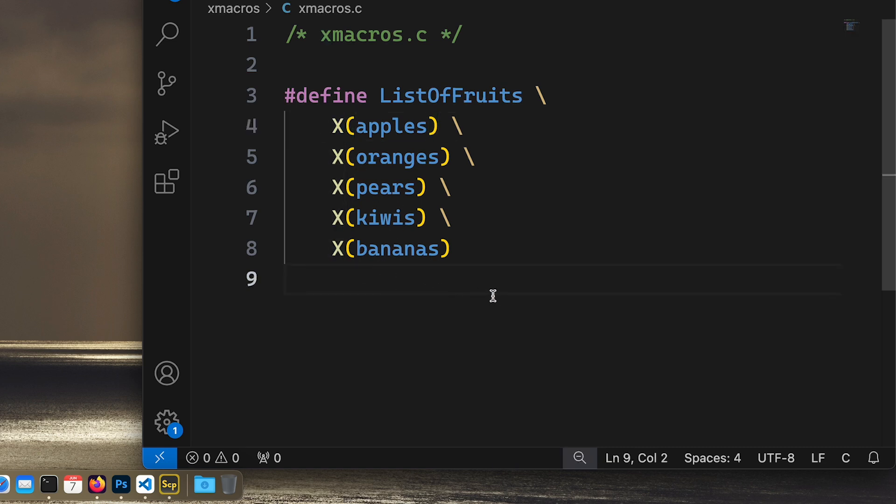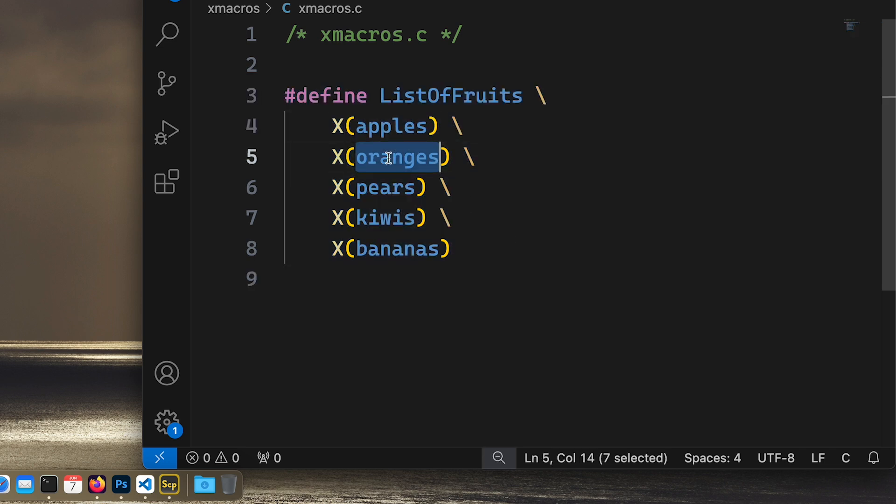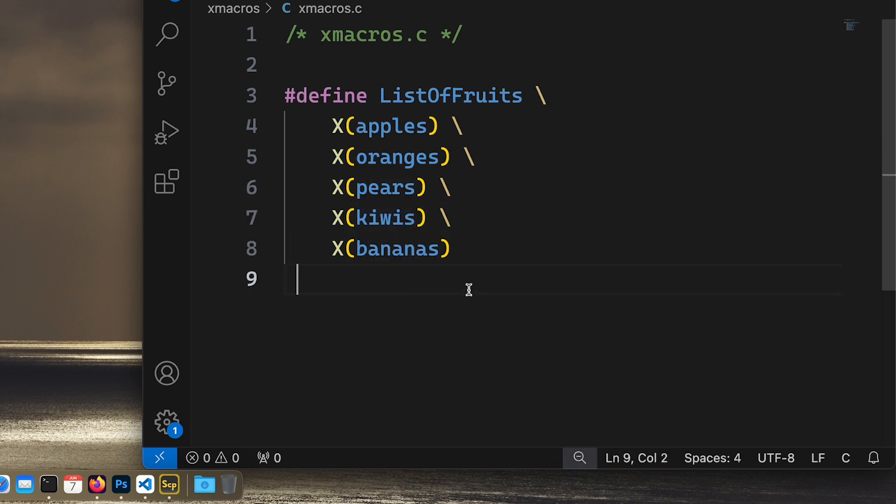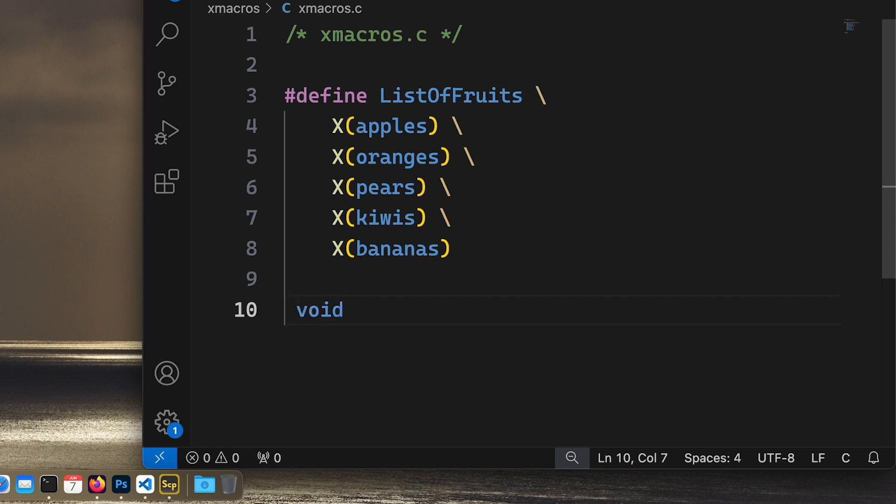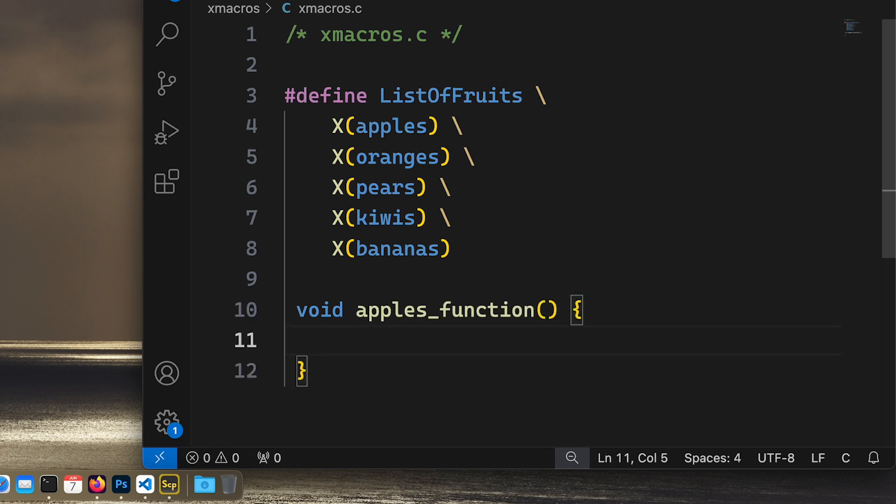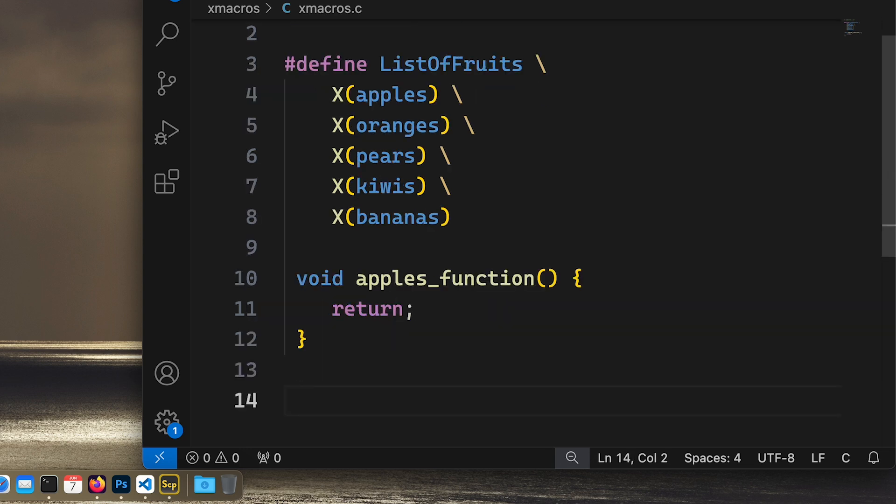So I had this list and I want to turn them, so each and every one of these I want to substitute something by creating functions. For example, I want to create a function named apples_function and let's just have a single return for now. So that's one thing I want to do for each and every one of these.